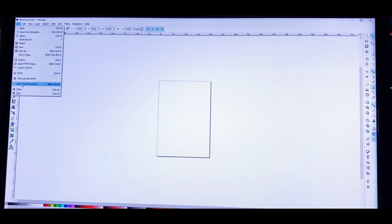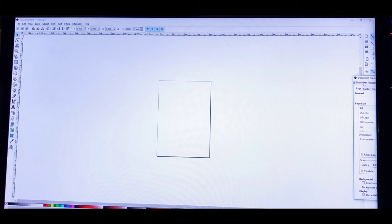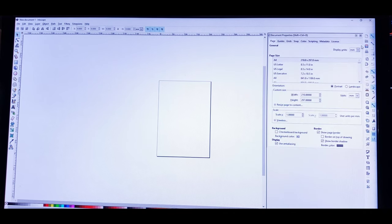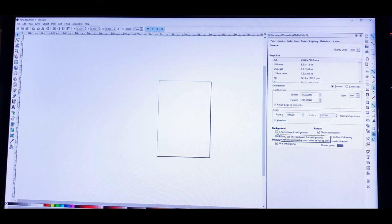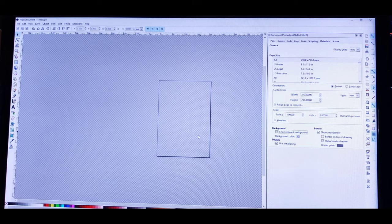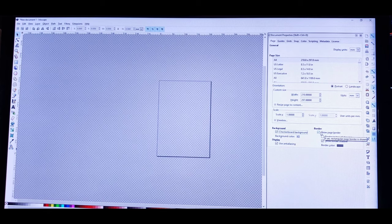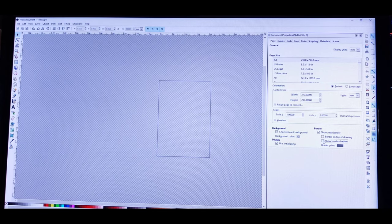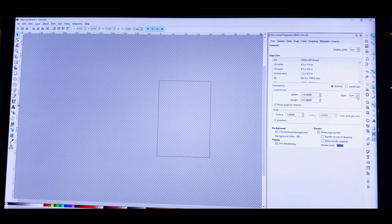I like to resize that box to the size that I need. Go to File, scroll down till you see Document Properties. When this box opens, I like to click the checkerboard background option because I don't want to see the white background — I want to make sure my image is completely transparent. Then where it says 'Show Page Border' — no, I don't need that — and 'Border Shadow' — I don't need that shadow either.